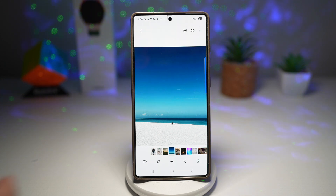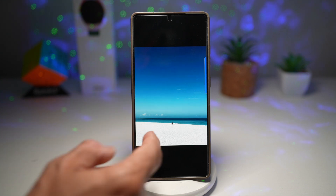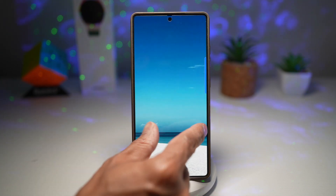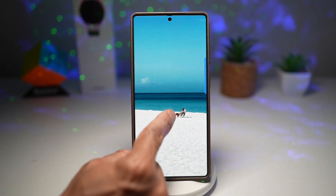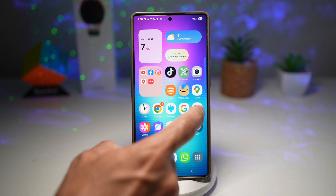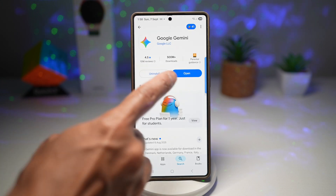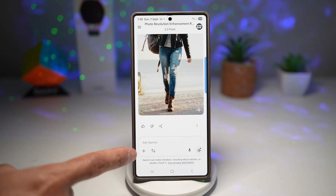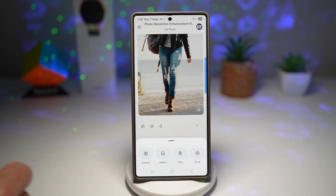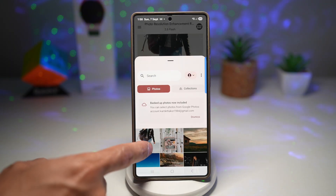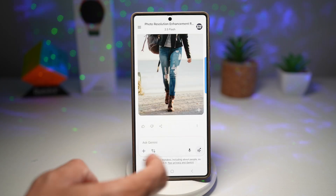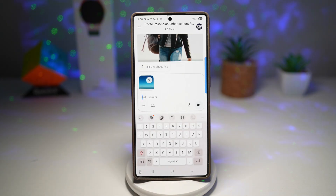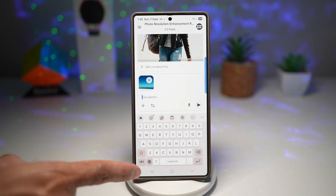As an example, we'll go ahead and remove this person here who's sitting right in the middle of our nice picture. We'll open up Gemini, tap on the plus sign, choose gallery, and select that photo. Done.